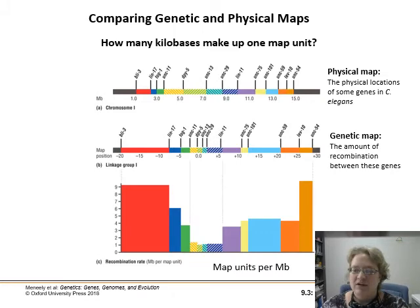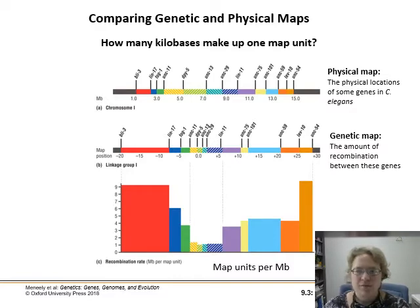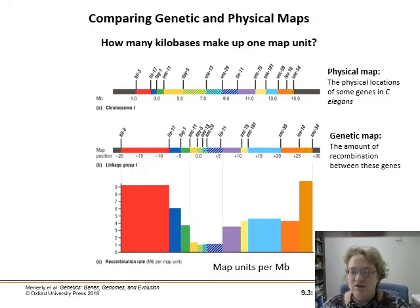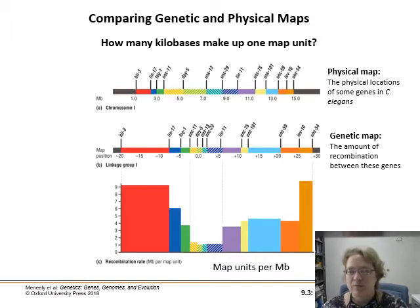So they don't match up perfectly either. You can have the physical map and the genetic map of relatedness put certain things closer or further apart, but they're all in the right order. And then you can look at your recombination rate — how often something is going to cross over between those different map units.